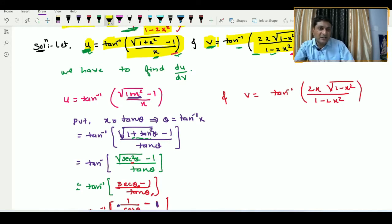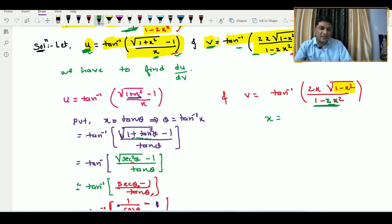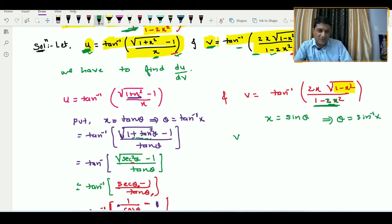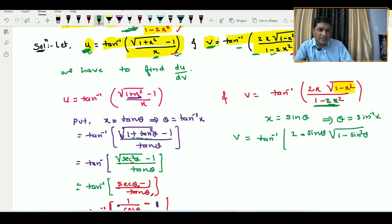Here √(1 − x²) appears in the expression. In such cases, we substitute x = sin θ, because the denominator 1 − 2 sin²θ is the value of cos 2θ. So x = sin θ implies θ = sin⁻¹x. After substitution, v becomes tan inverse of (2 sin θ · √(1 − sin²θ)) / (1 − 2 sin²θ).